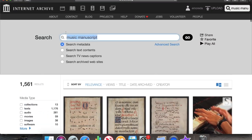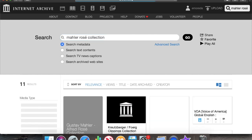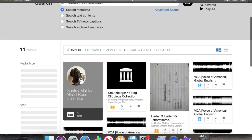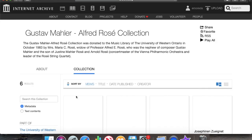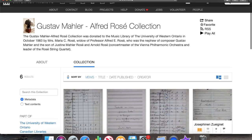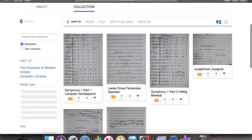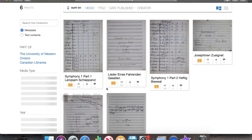There's another really cool collection: the Mahler-Rosey collection, which is also hosted by archive.org. Archive.org collaborates with institutions to digitize their materials and offer them online. This is a quite small collection of some of Mahler's manuscripts that used to belong to one of his nephews.